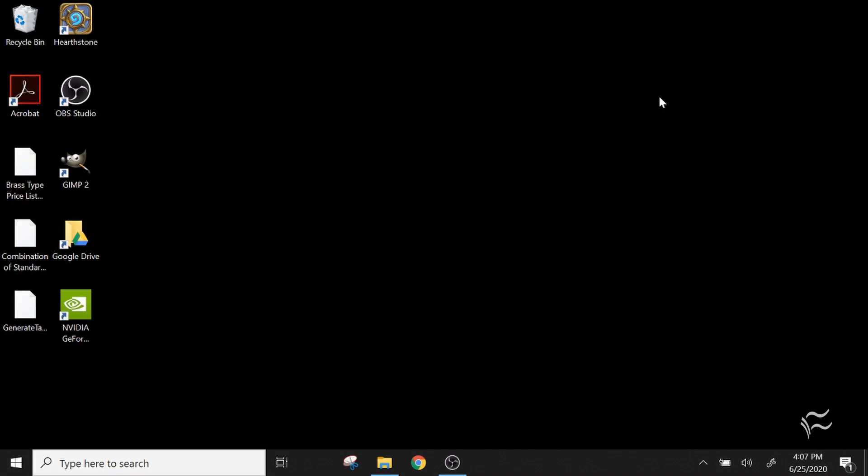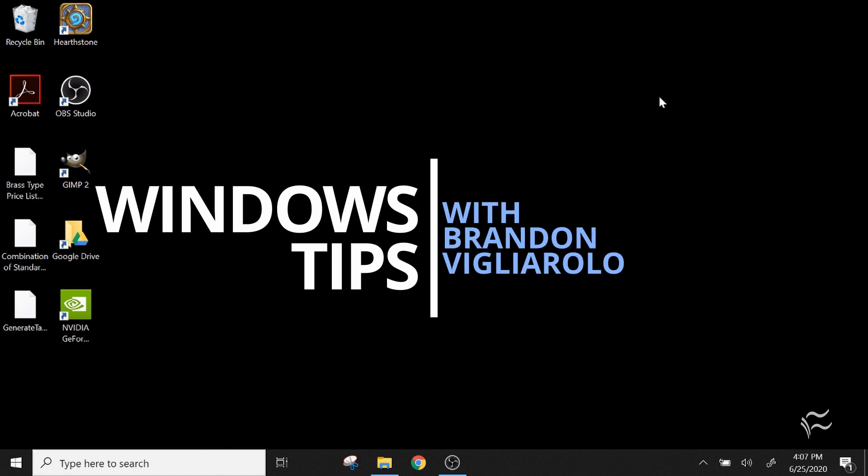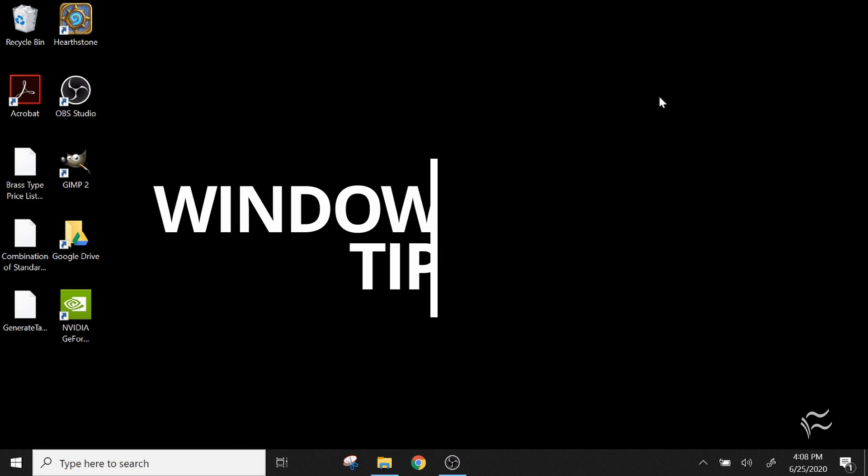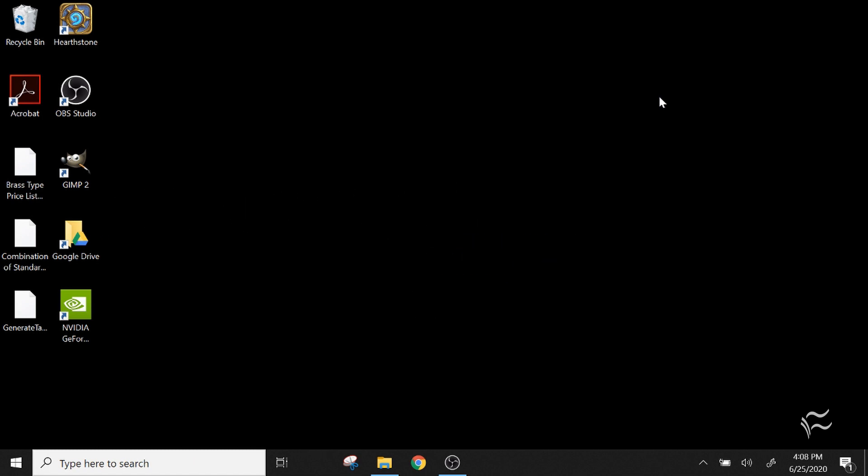Hey everybody, Brandon Villarolo here for Tech Republic and today I want to talk about how to remove plug-and-play devices in Windows 10 that aren't behaving like they should.